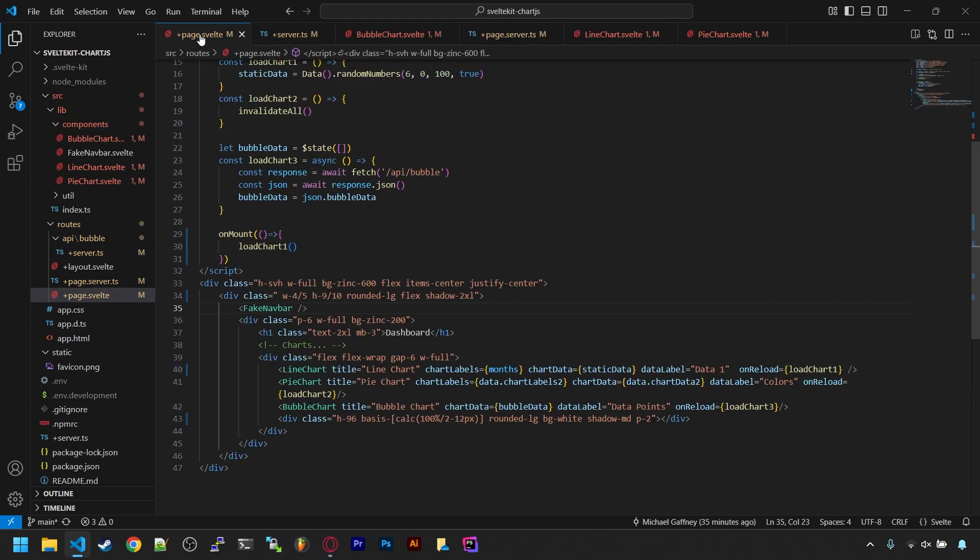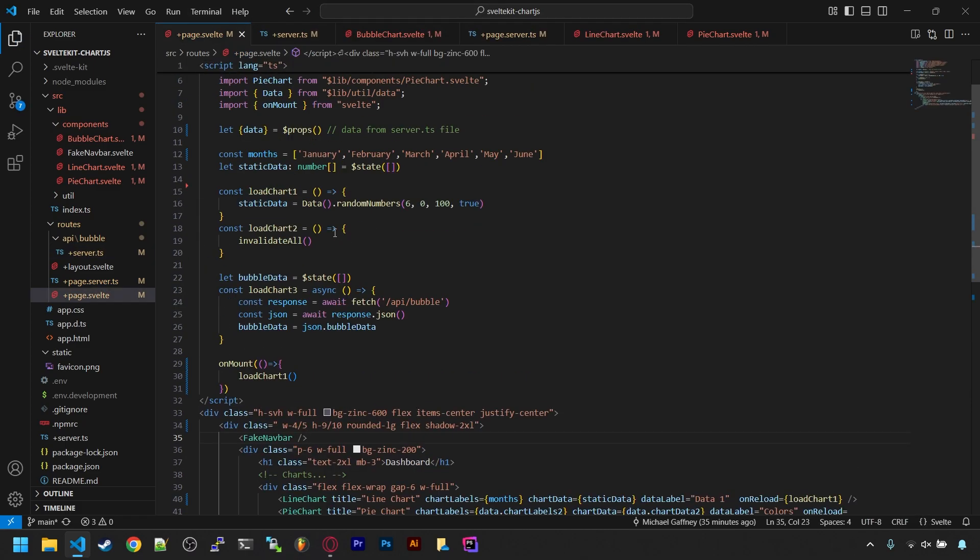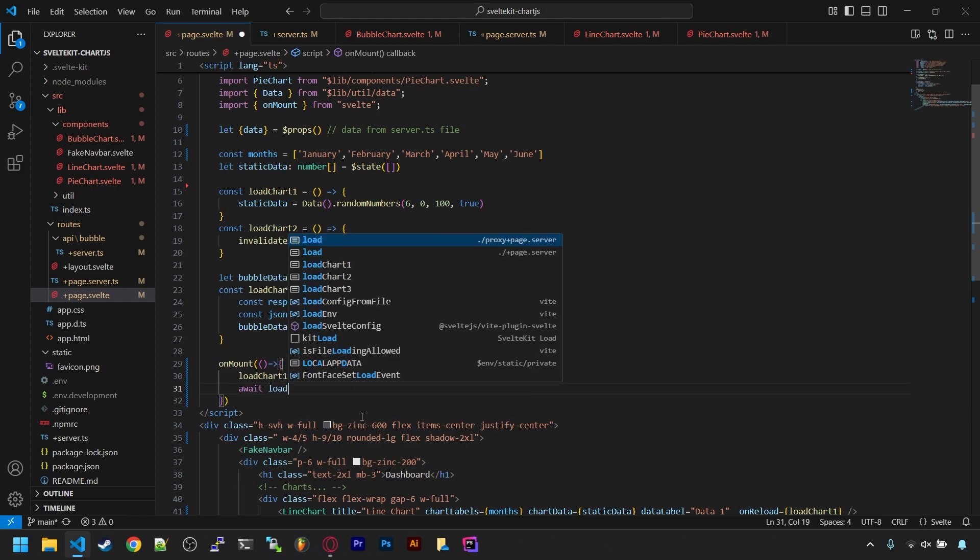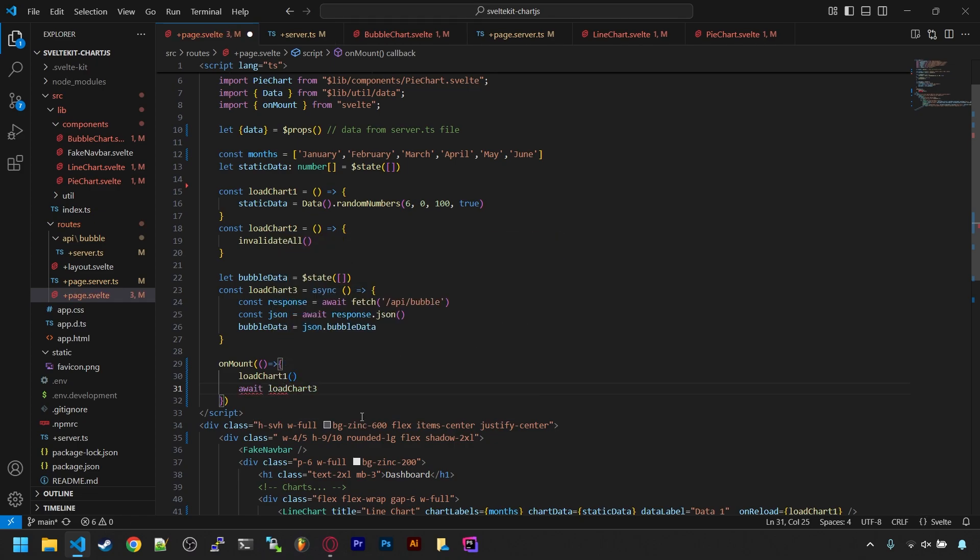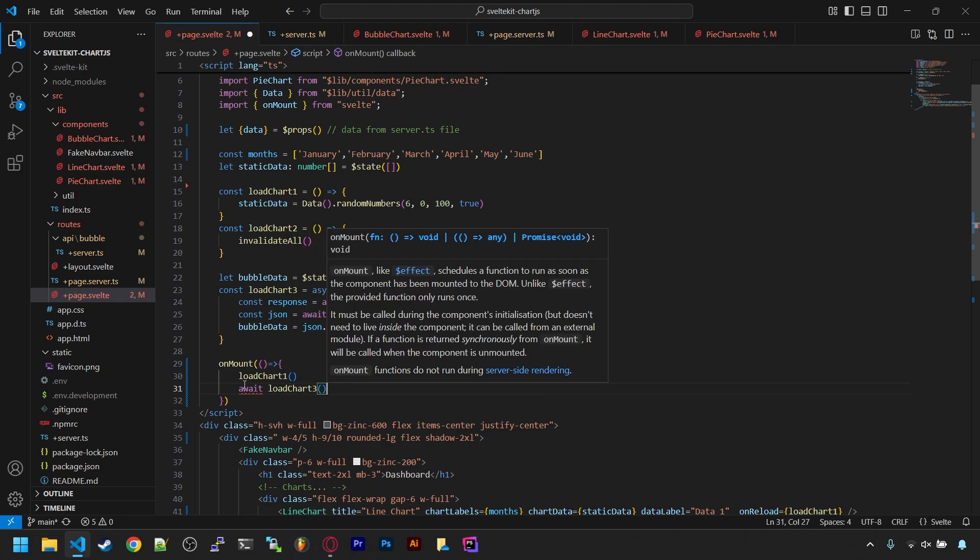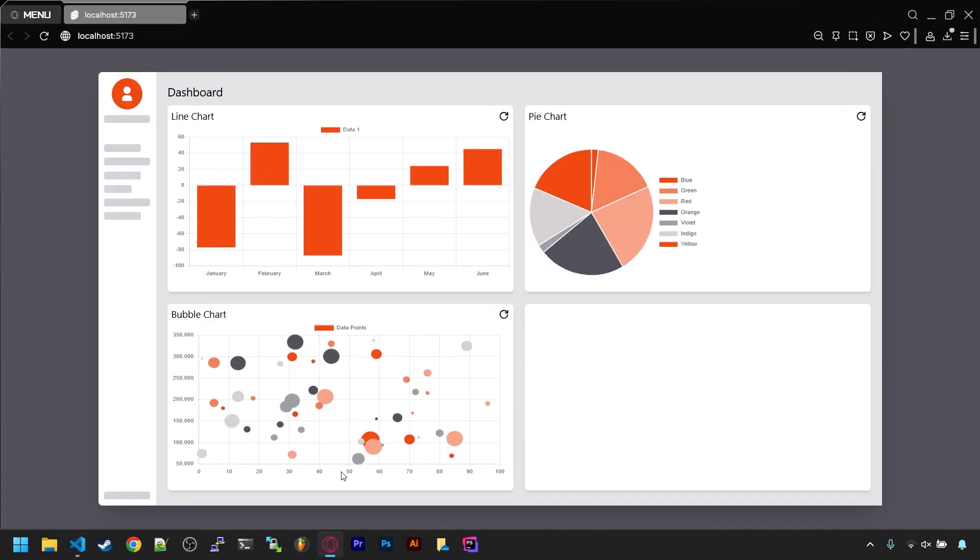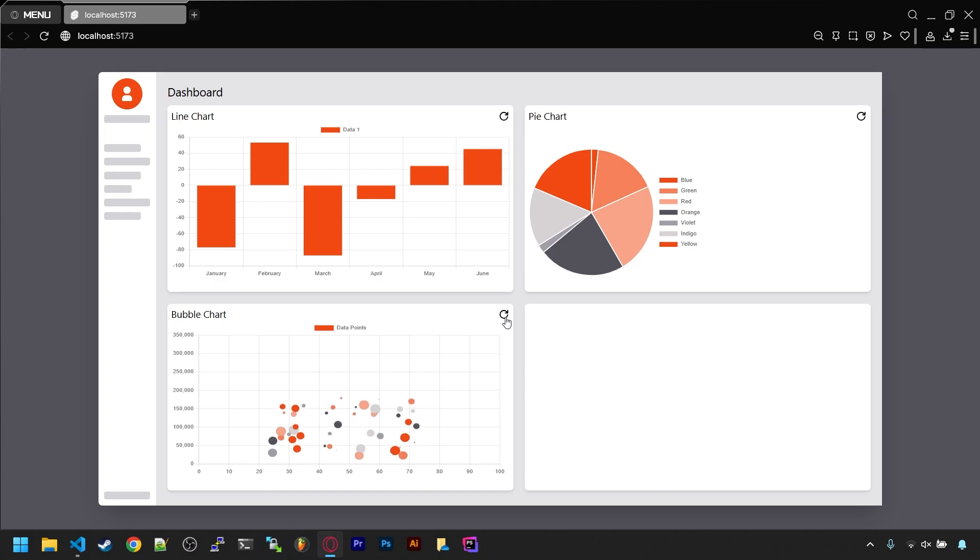Back in the page, we just need to call loadChartThree when the component mounts. And now we have a bubble chart, and clicking refresh here refreshes that one only.